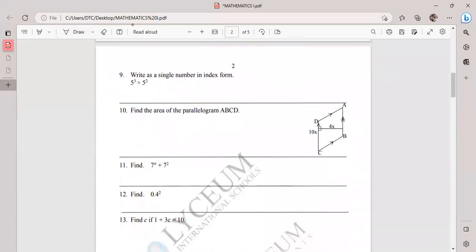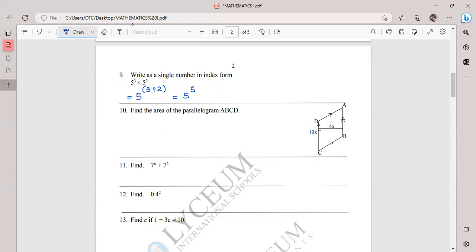Question nine is from the index lesson — working with numbers. When multiplying numbers with the same base, you add the indices. Here both base values are 5, so write the base 5 with index 3 + 2 = 5, giving 5 to the power 5. The answer is kept in index form. Indices is the plural of index.